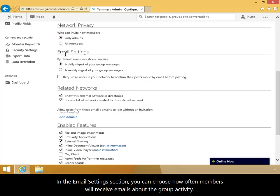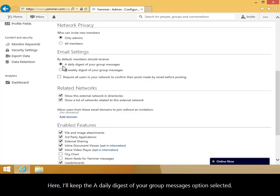In the Email Settings section, you can choose how often members will receive emails about the group activity. Here, I'll keep the A Daily Digest of Your Group Messages option selected.